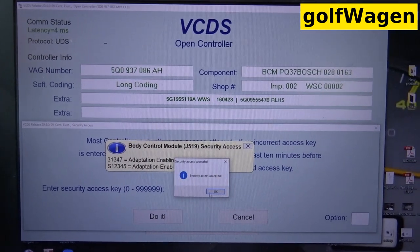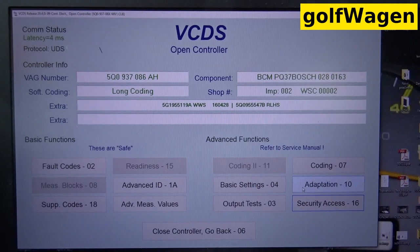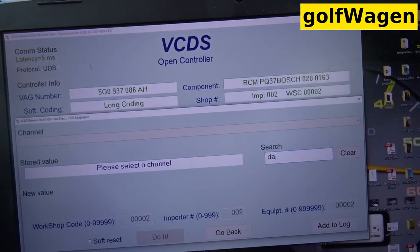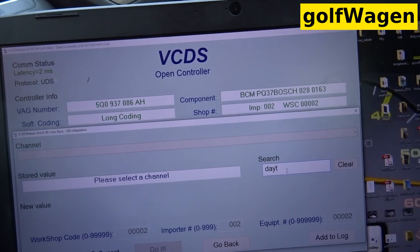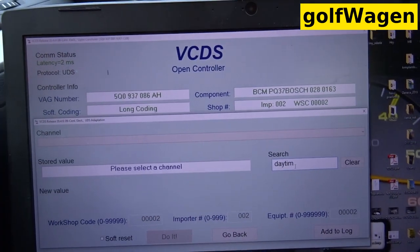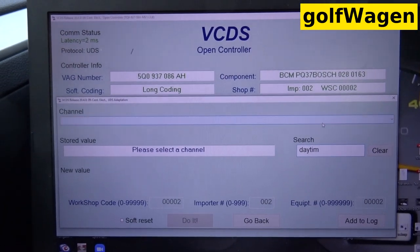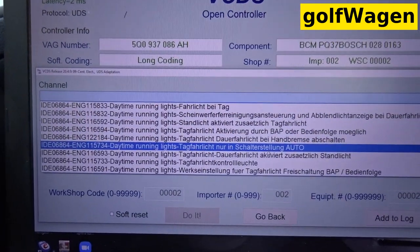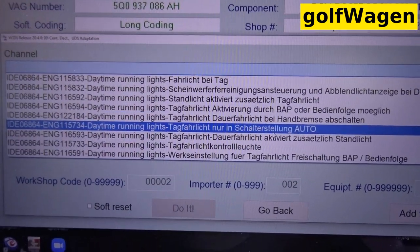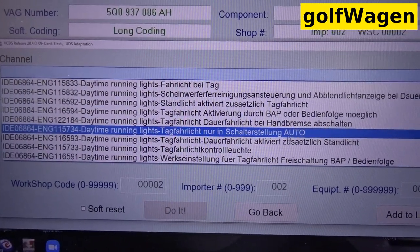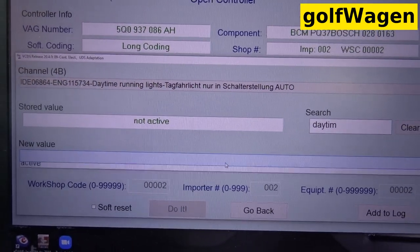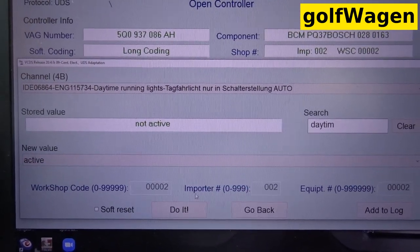Do it. Adaptation and write. Daytime running light only. Switch set to auto. Active.